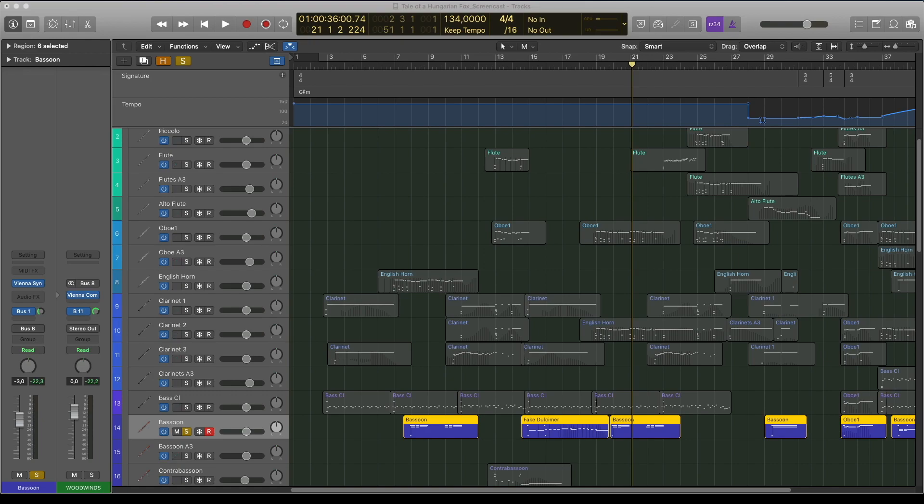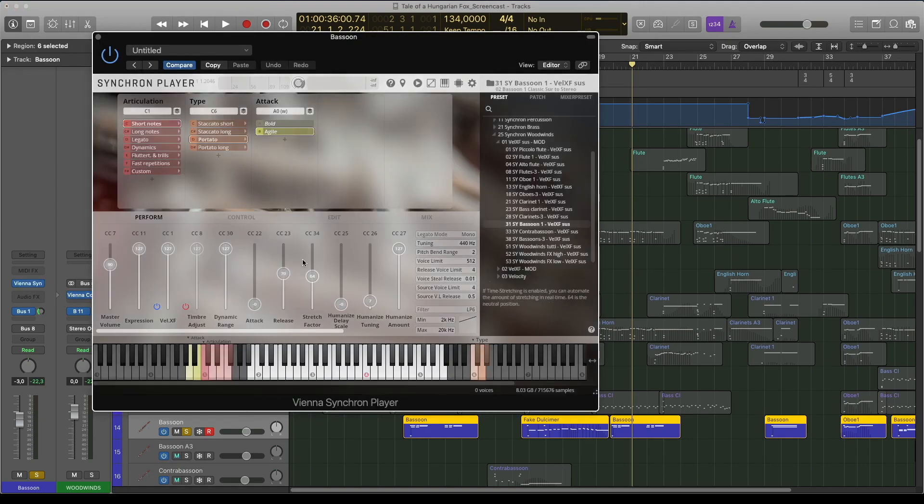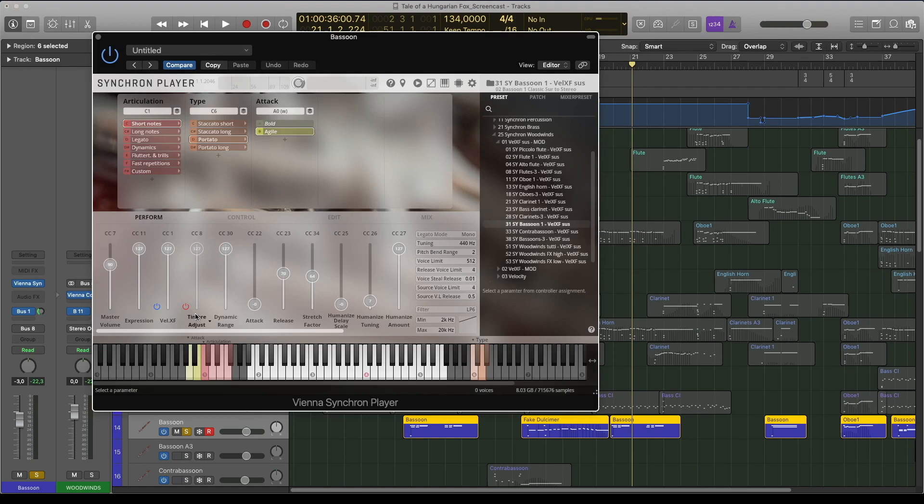The attack release controls are also great. Here is the Timber Adjust, here is the attack and release control.